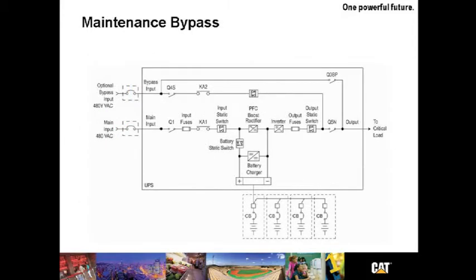Let's take a look at the maintenance bypass. Shown here in red is an advantage for the CAT UPS. As we discussed earlier, this allows the unit to be serviced without interruption to the load.